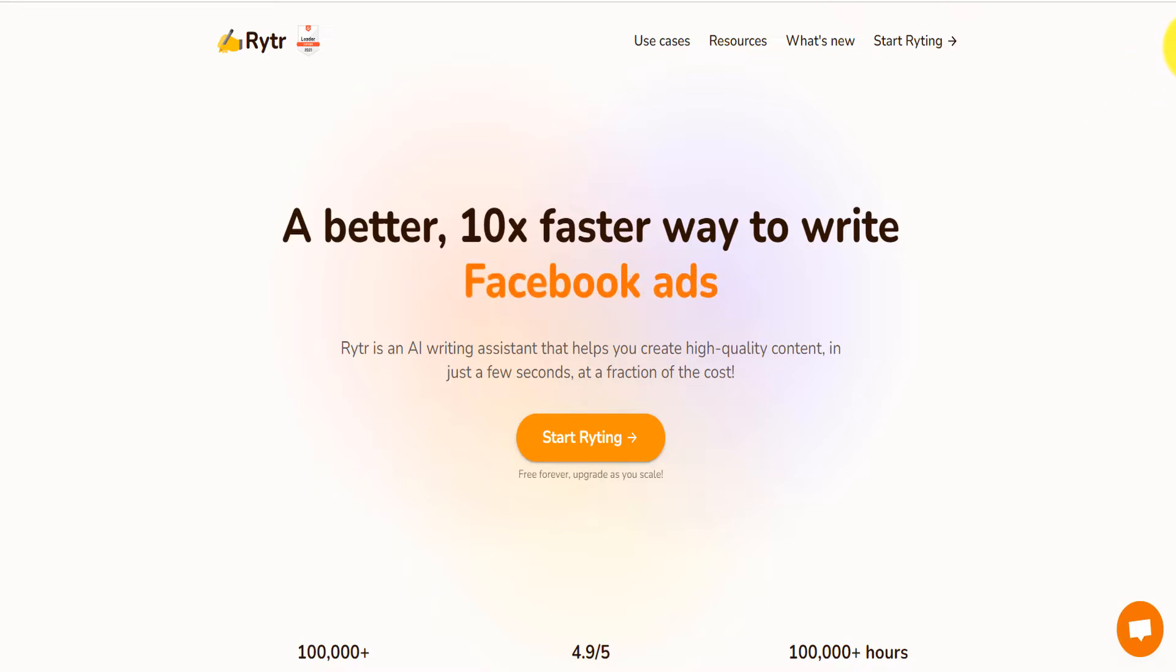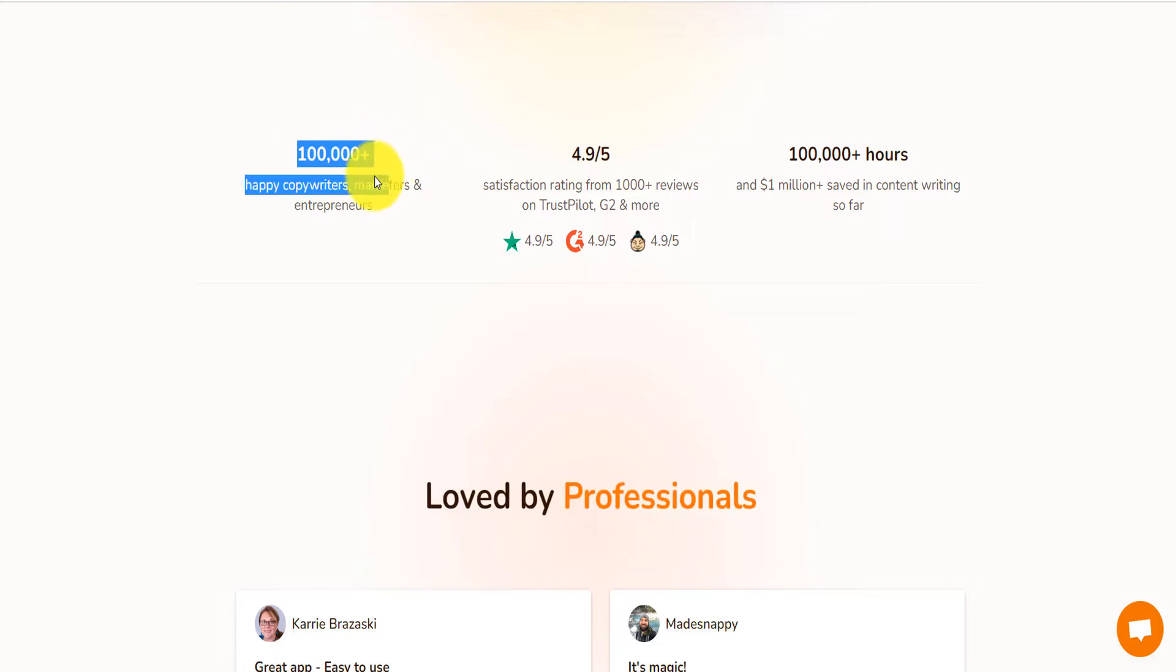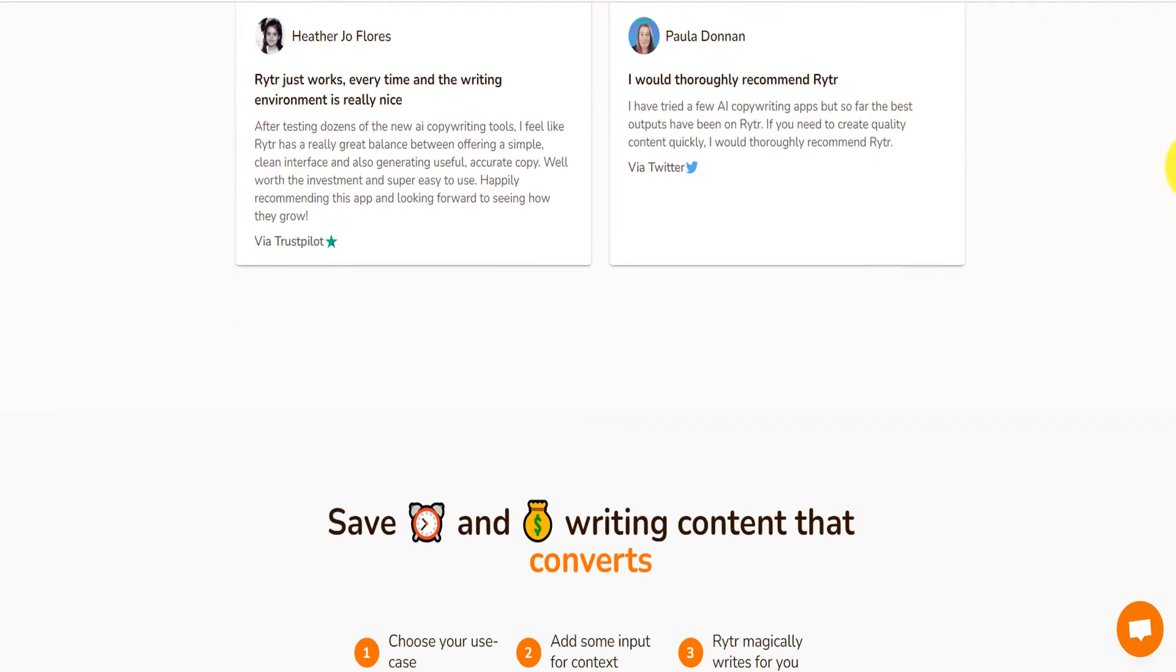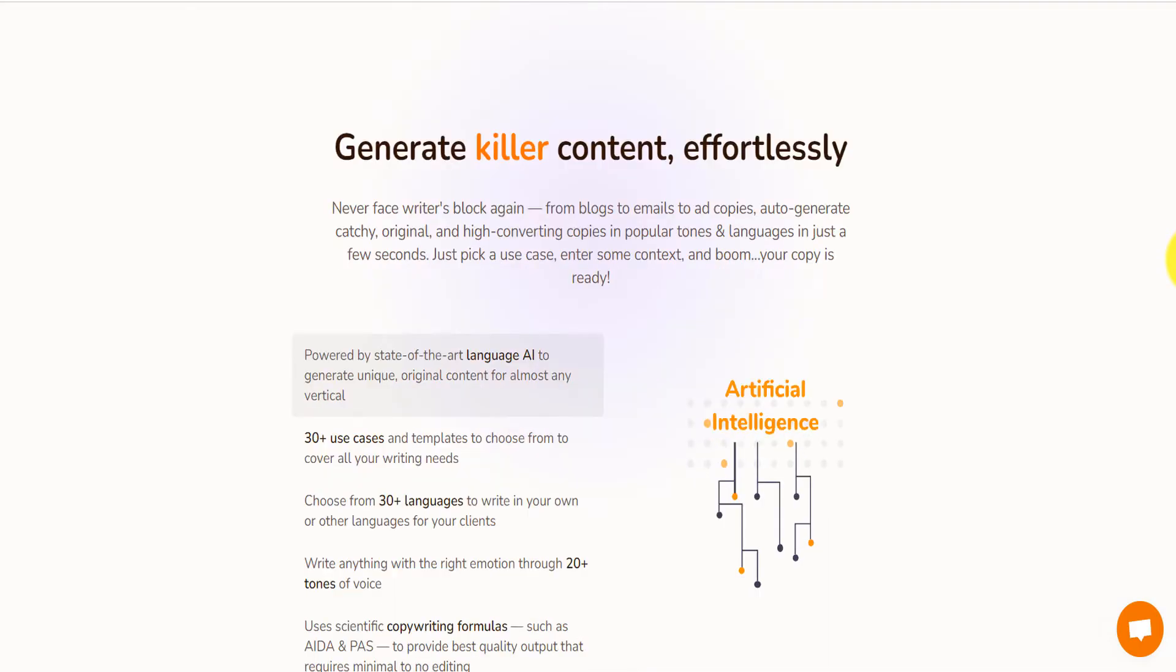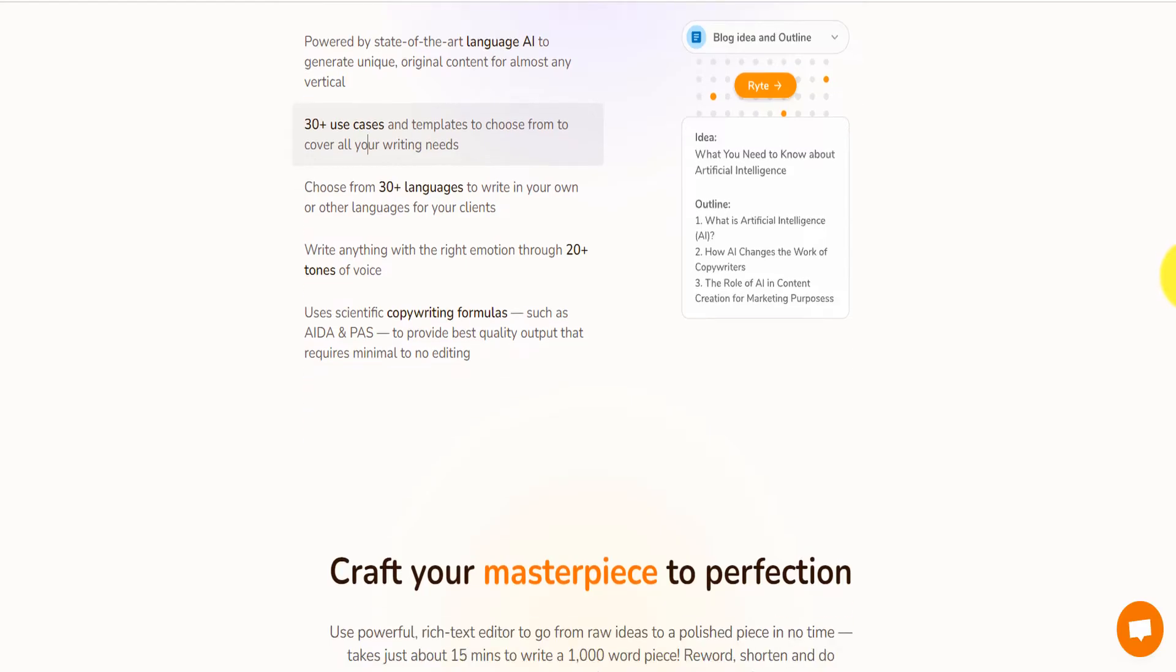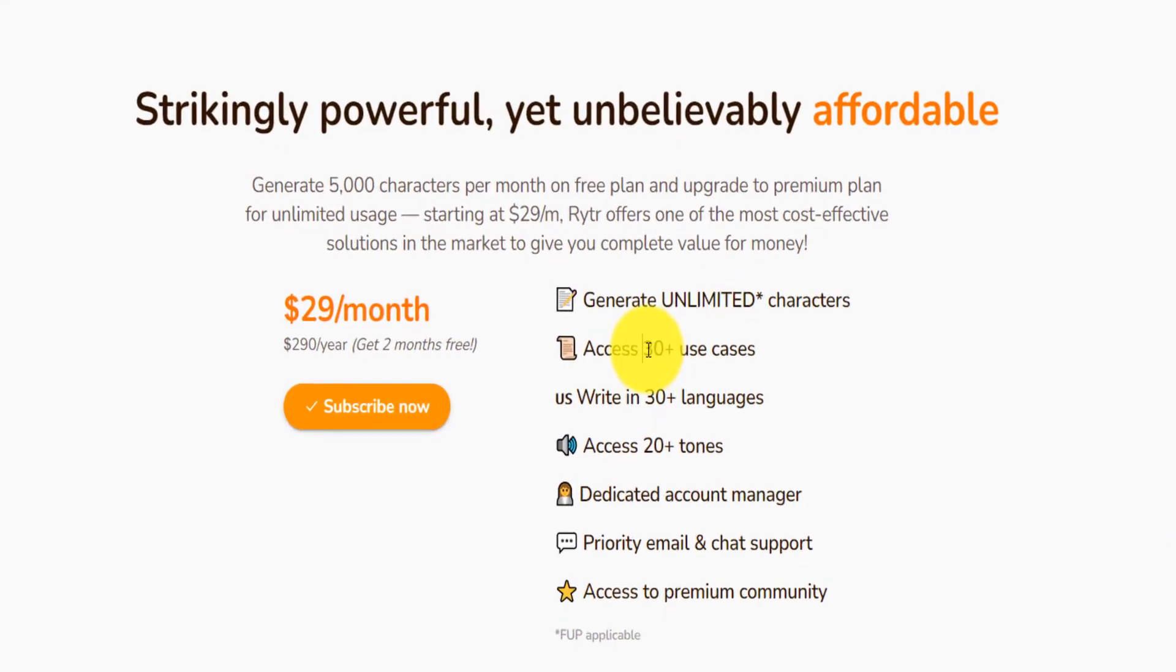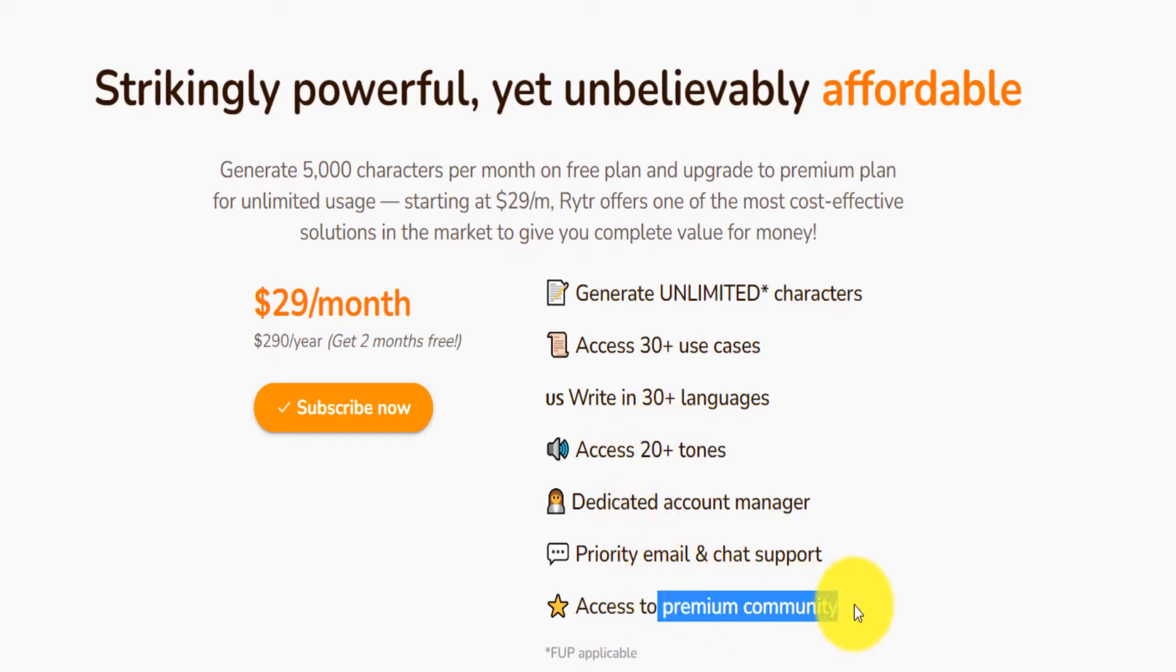If you click on the link down below, you will land on this page. As you can see, it has a hundred thousand happy copywriters, marketers and entrepreneurs, 4.9 stars. It saved a lot of hours to a lot of people and you can read all the reviews, but essentially it can generate a lot of high quality content for you. In terms of the pricing, you have twenty-nine dollars per month where you can write unlimited content. You have multiple use cases, different tones that you can use to write on, and you can also access premium community.